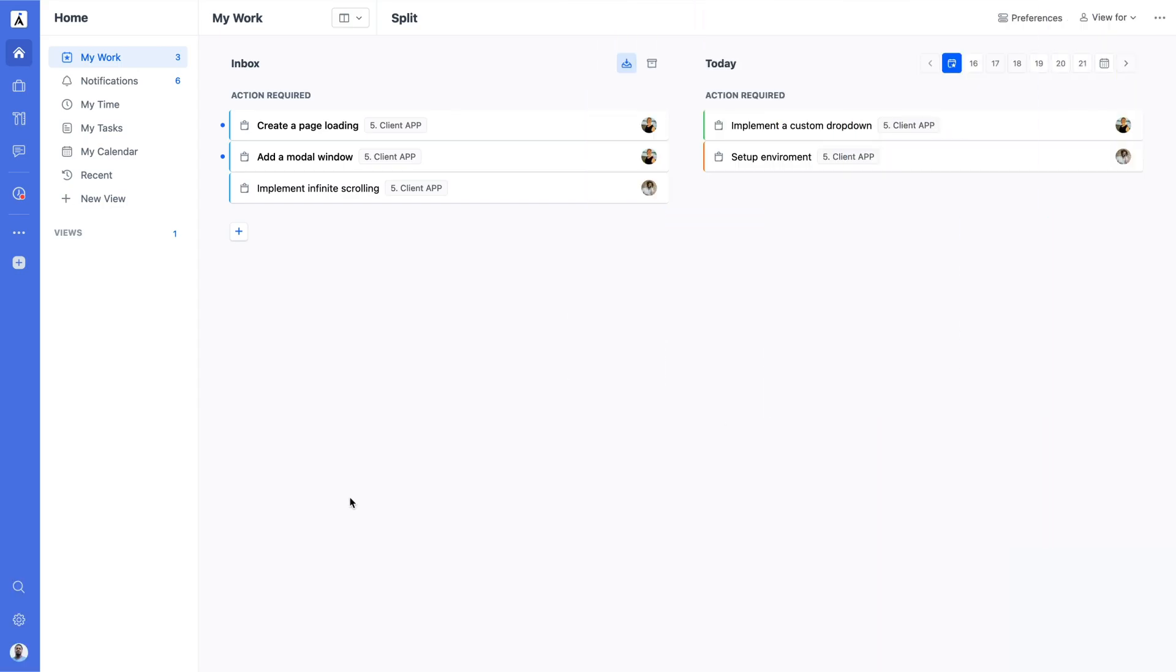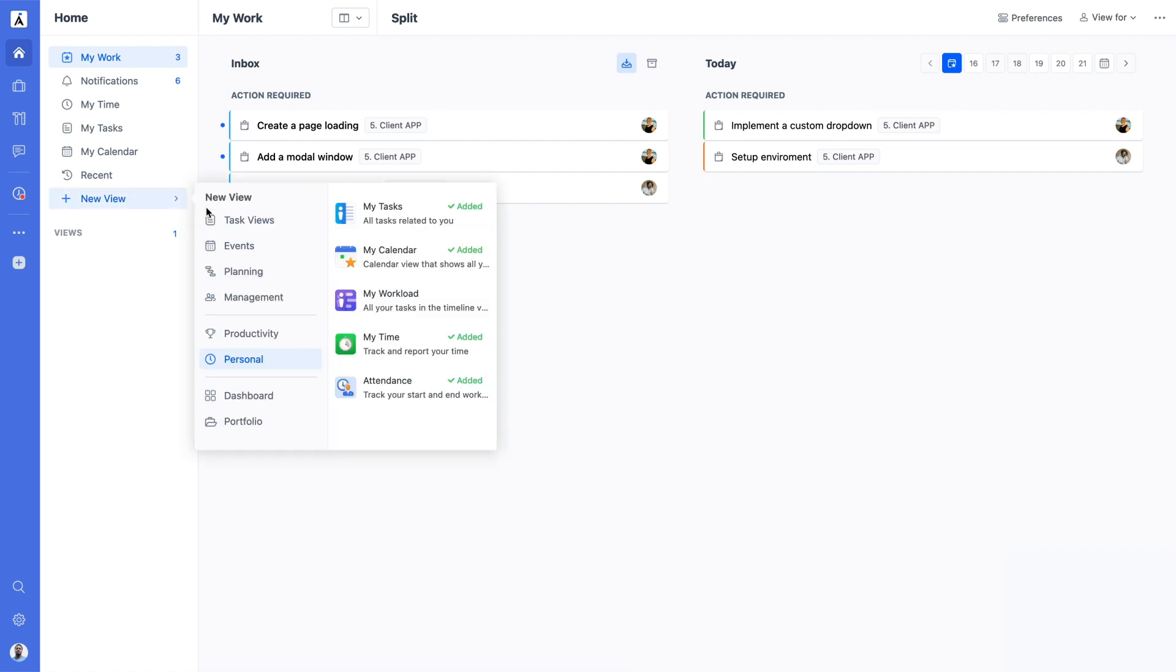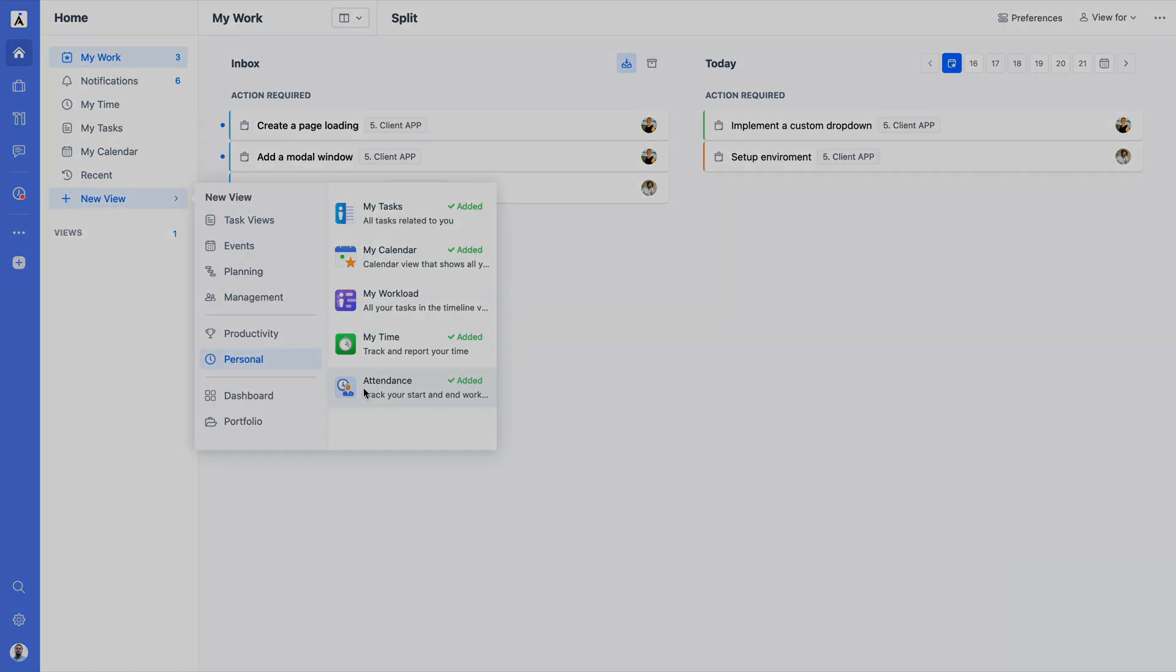If Clock In Required is enabled for a user, the Clock In, Clock Out option will automatically appear in their navigation panel. Users who don't have this requirement but still want to track their attendance can manually add the view to their navigation panel for easy access.